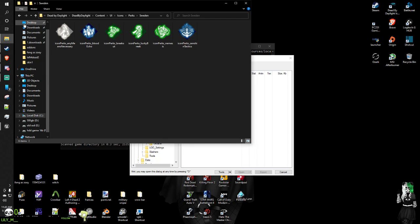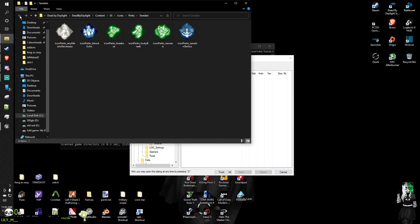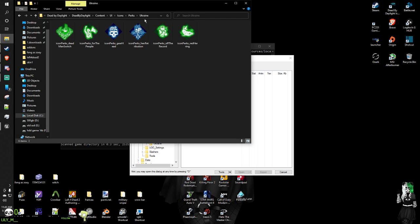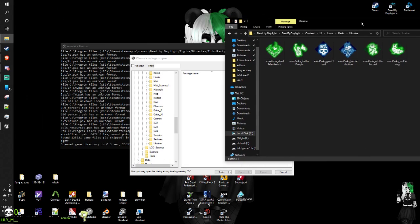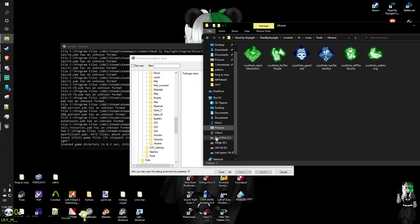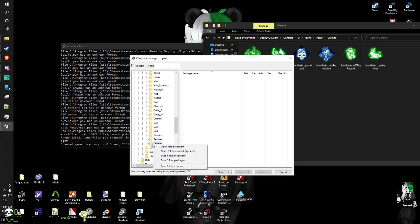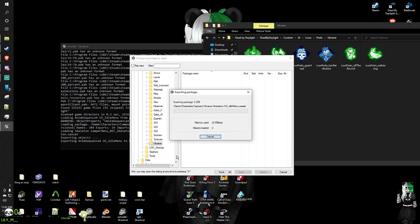Technically it should be this one, but that's Yui — Yui came before Zarina. Oh, here we go. So we're looking for Zarina, right here. Right-click this and export the content.